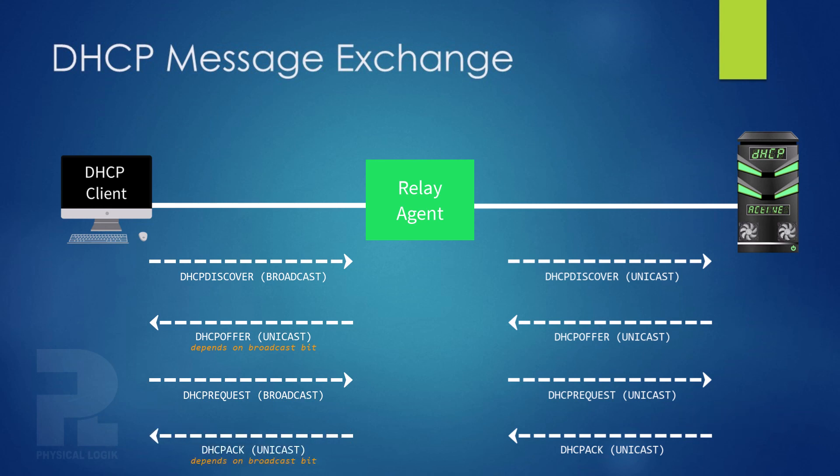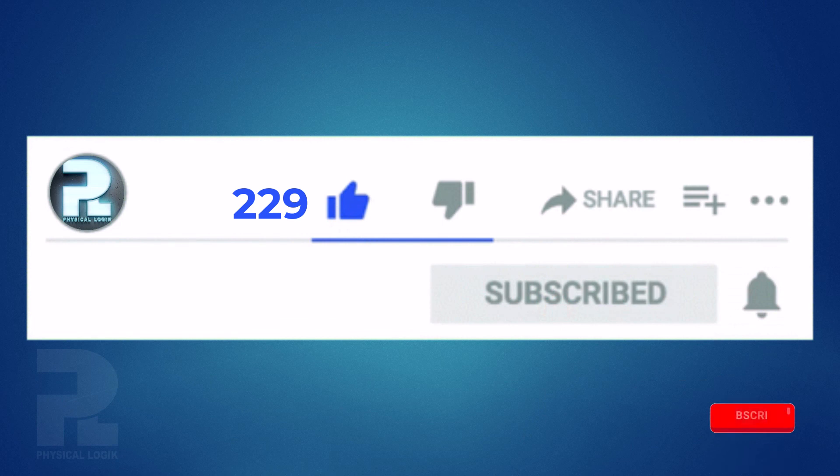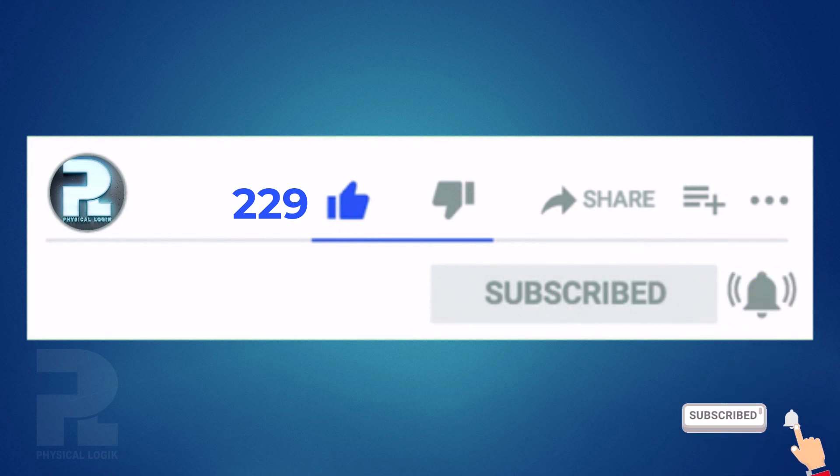This is the end of today's presentation. Please don't forget to hit the subscribe button and turn on that bell for active notifications. Thank you for watching.